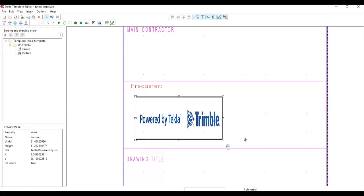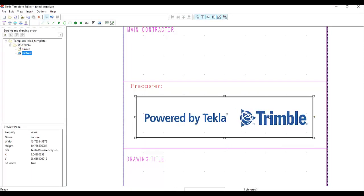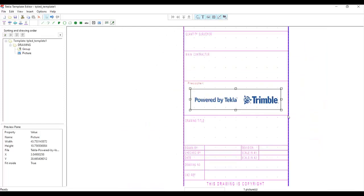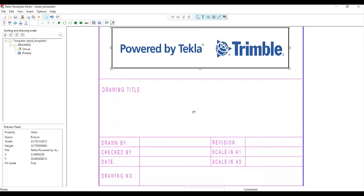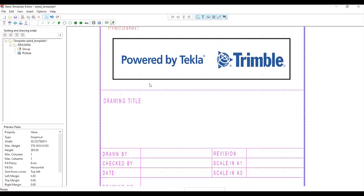Let's say I'll use the Trimble logo — 'Powered by Trimble' — so this is my precaster. For the drawing title, I can now add a value field. The drawing title could be a precast detail or GA drawing. Select the value field and add it, then from the content attributes I can use the attributes of the drawing.